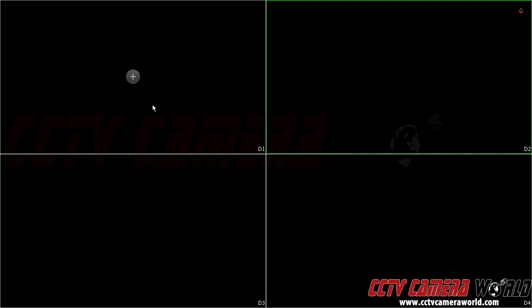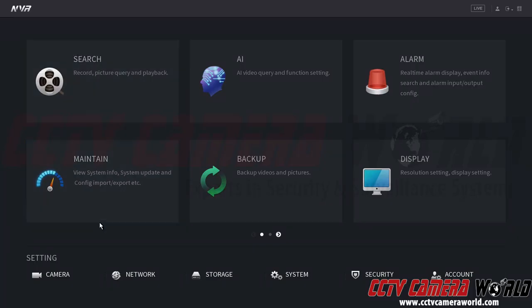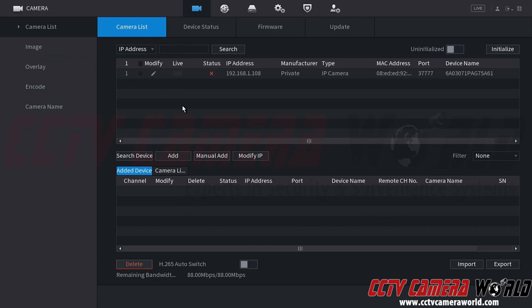So first I'm going to right click on my main menu, click the main menu button and then go down to the camera setting. In here I can see that I have an uninitialized camera. You can tell that it's uninitialized because of this red status and the default IP address.